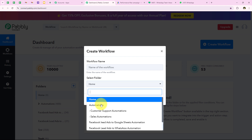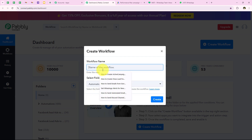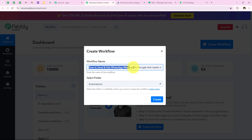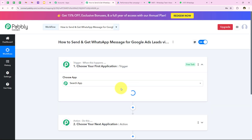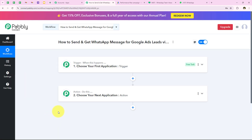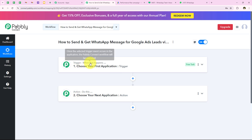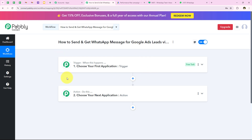It is asking me for the workflow name and the folder to save the workflow in. I want to save the workflow in the folder called Automations and name my workflow 'how to send and get WhatsApp message for Google Ads leads via Vati', then click on Create. This opens the workflow window which has a trigger and action. Trigger means 'when this happens' and action means 'do this'. We can have only a single trigger but multiple actions following the trigger's commands.